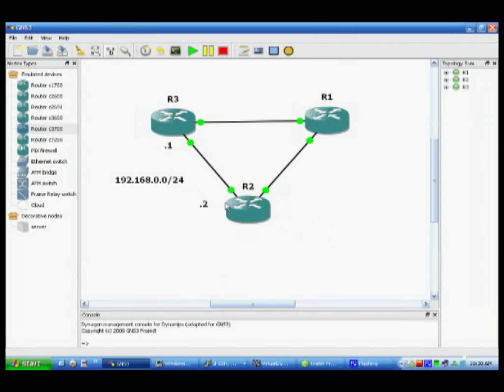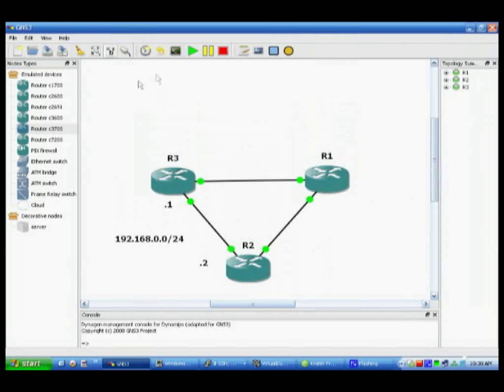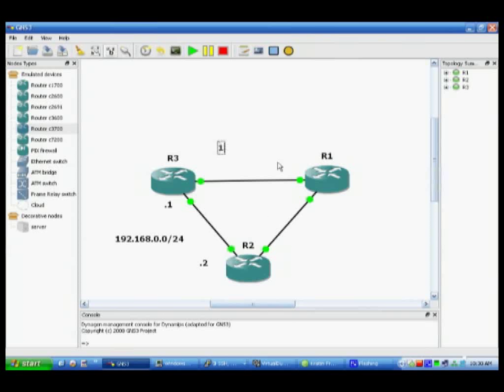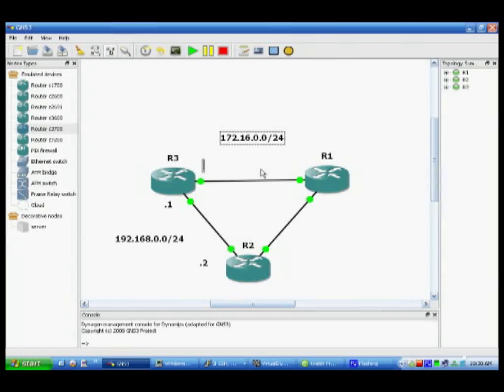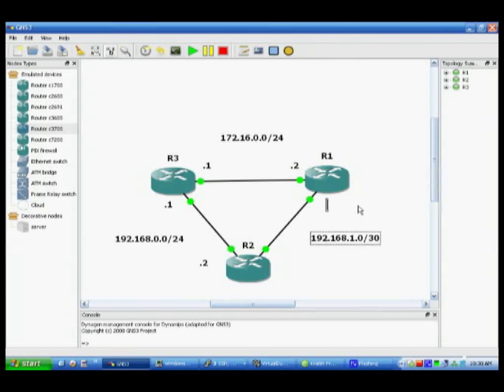Now obviously we can go on to add, say, this one 172.16.0.0/24. And that one again as that too. And let's do this last one, this one to that was to say 192.168.1.0/30. And we'll make this dot one, this dot two.